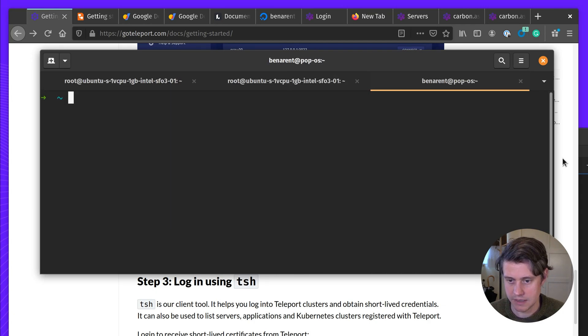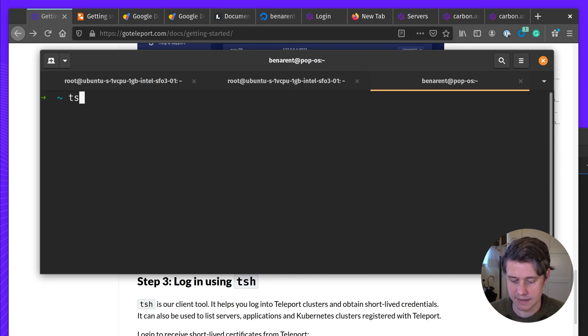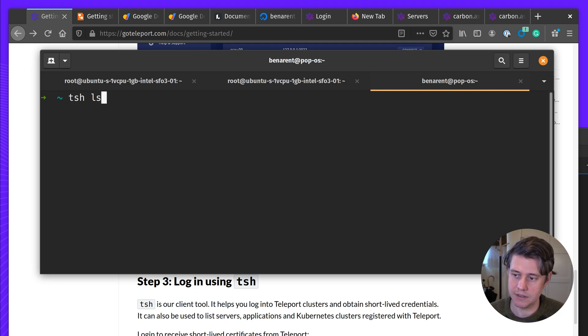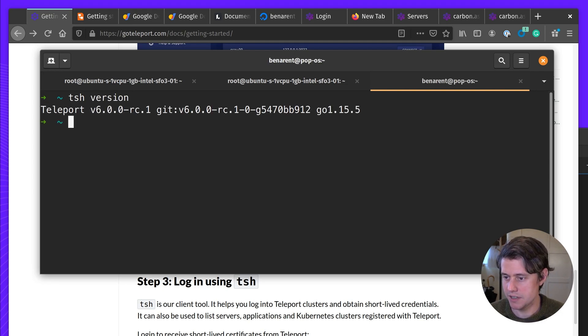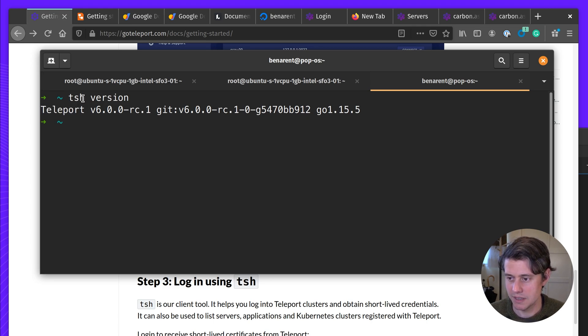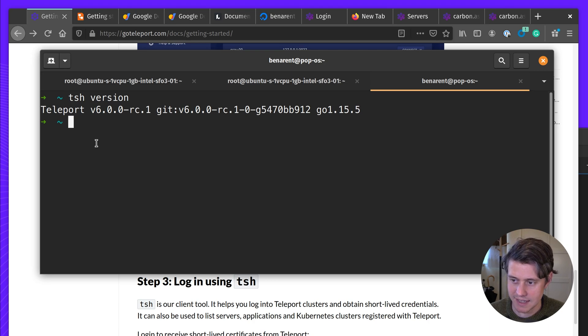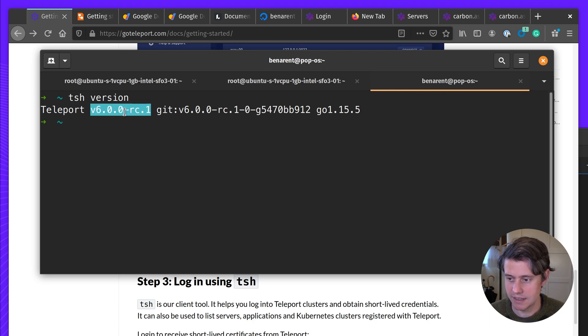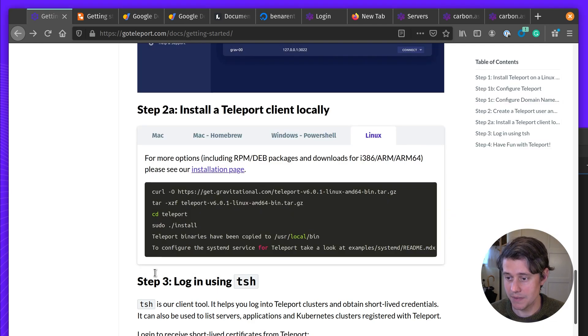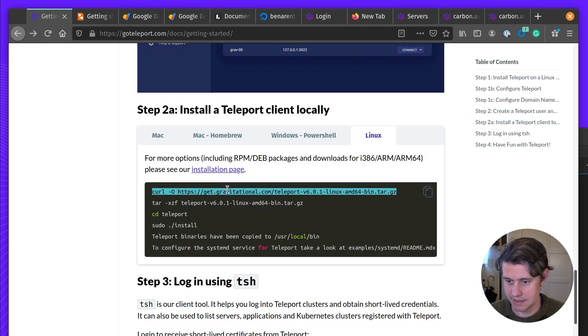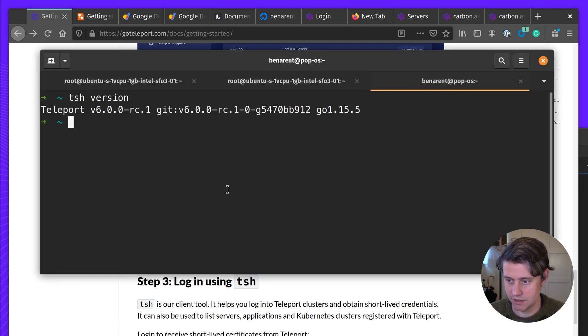So you can see I'm using this distro called PopOS. So I can do TSH version. And TSH is this tool which is sort of similar to SSH. And we use this for collecting and gathering certificates. You can see I'm actually on a slightly older version. So I'm going to go ahead and download the newer version.